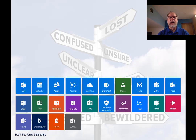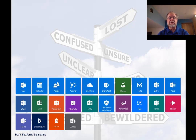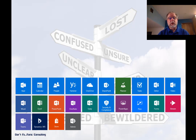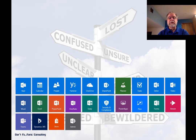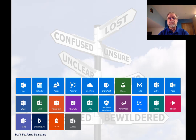Have you ever opened the app launcher in Office 365 and been completely intimidated by the number of icons that are there? Do you know what all those icons do? Most users don't. What most people do is they focus in on the few icons that they recognize, the couple of applications that they use most frequently.